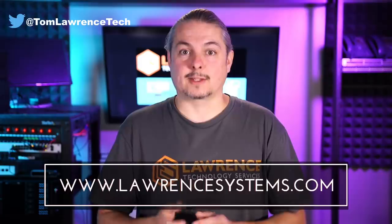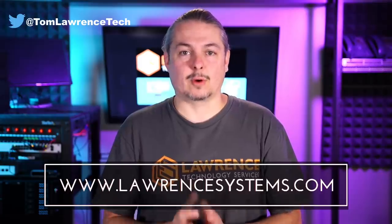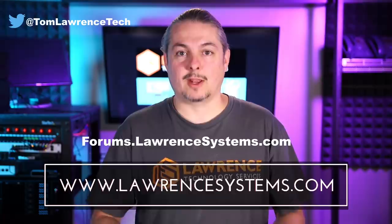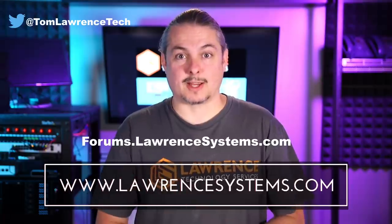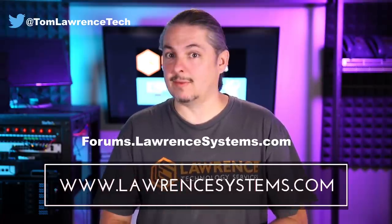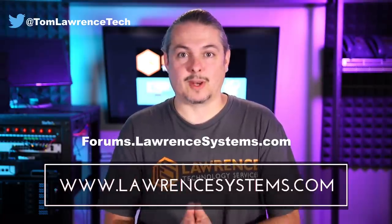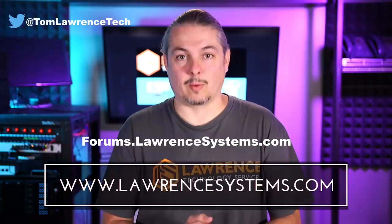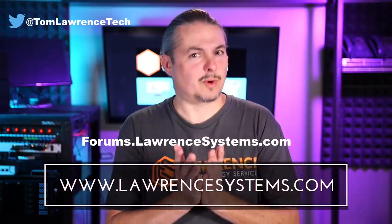If you want to carry on the discussion, head over to forums.lawrencesystems.com where we can carry on the discussion about this video, other videos, or other tech topics in general, even suggestions for new videos. They're accepted right there on our forums, which are free.